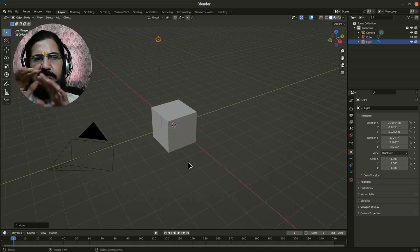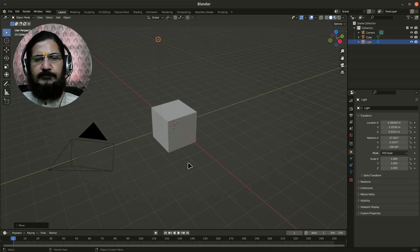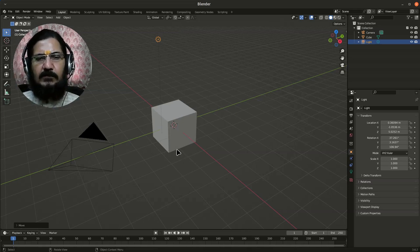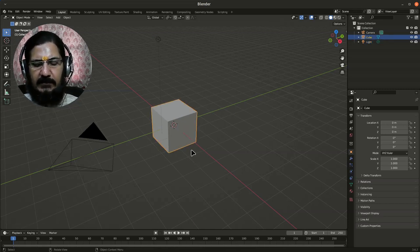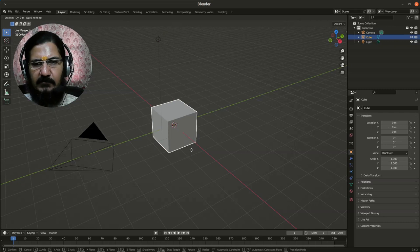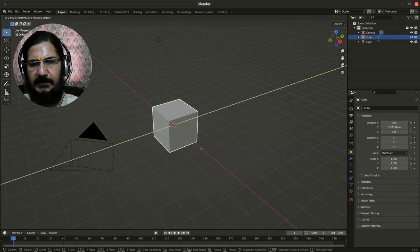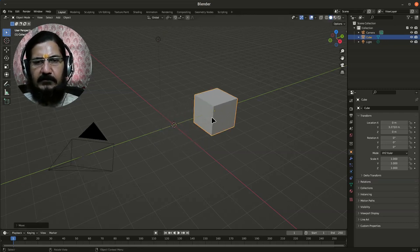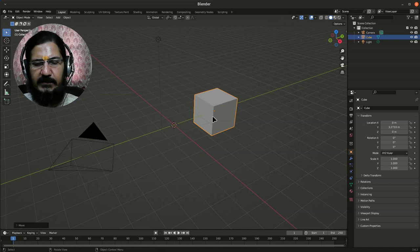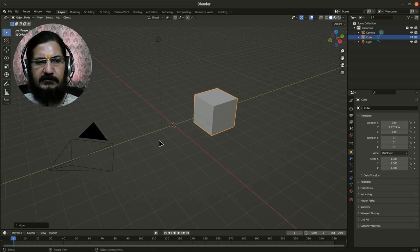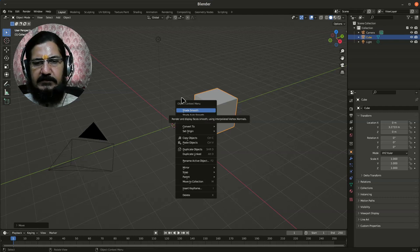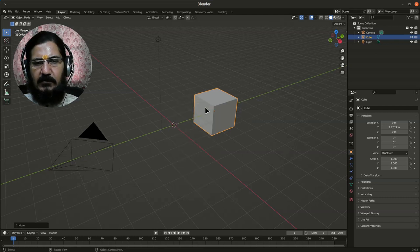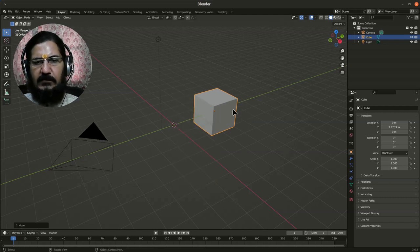Let me grab this cube and move it in Y direction a bit, and I will make a copy of this cube. You can right-click and say copy object, or you can use Ctrl+C.